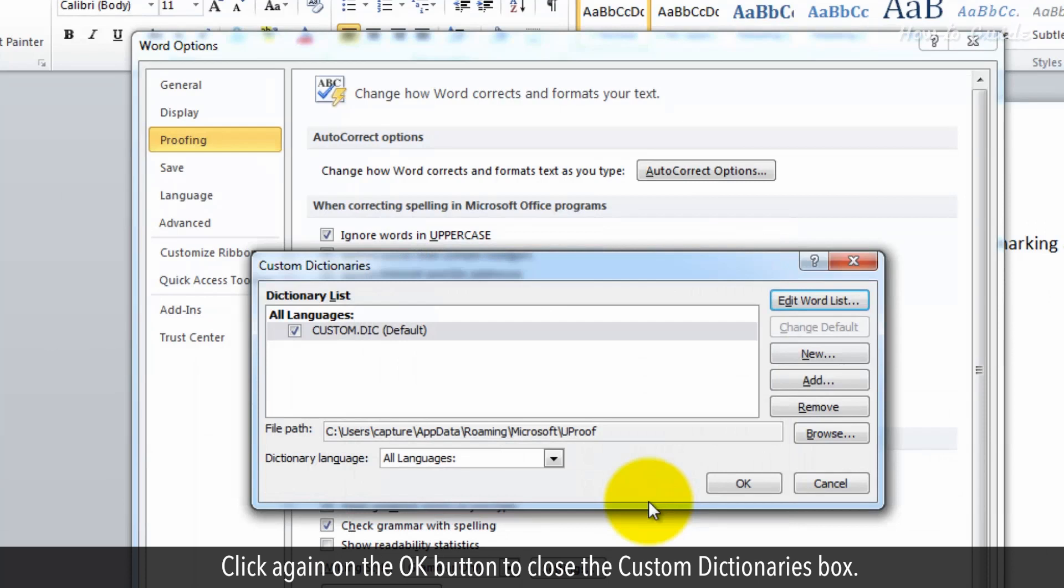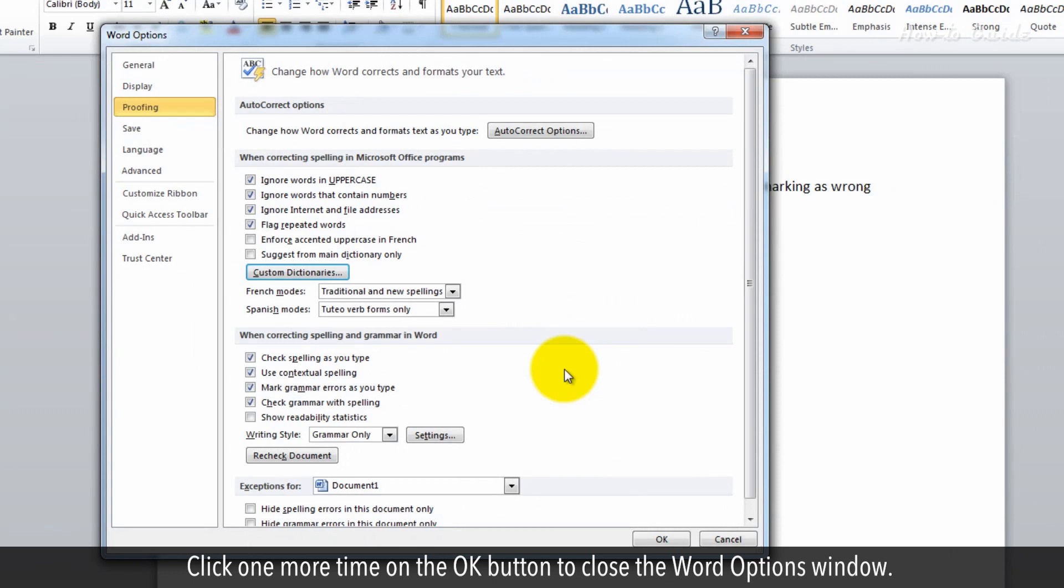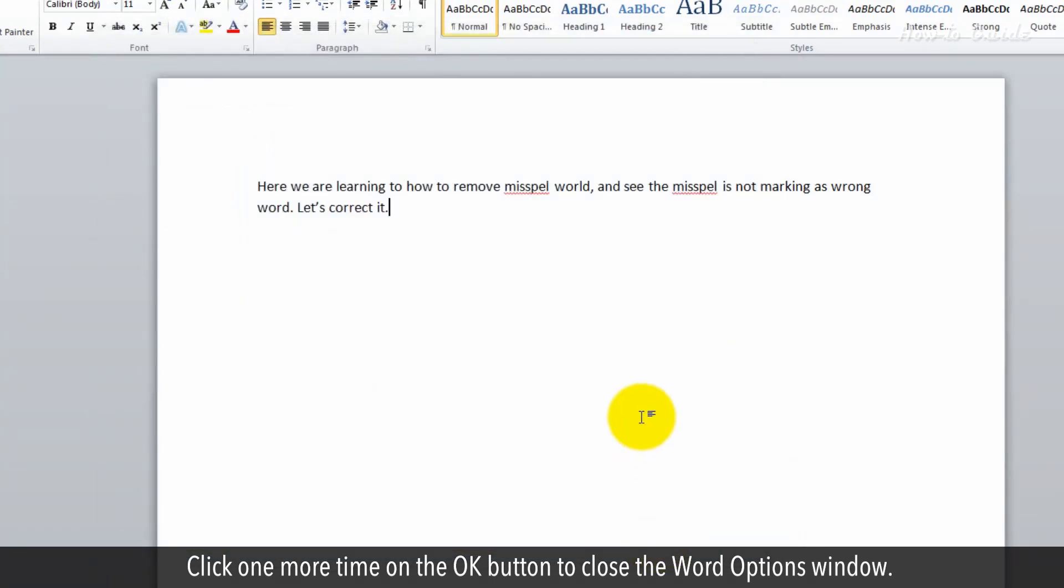Click again on the OK button to close the Custom Dictionaries box. Click one more time on the OK button to close the Word Options window.